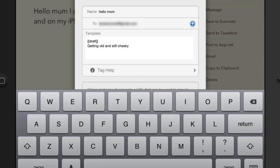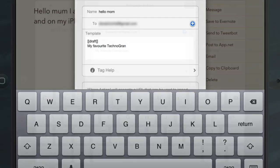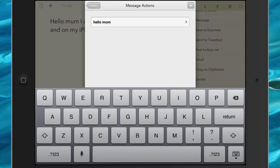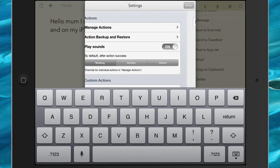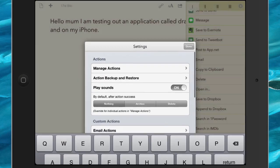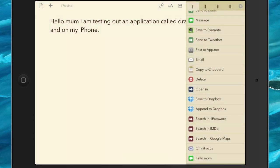So I could put on there if I wanted to, get old and still cheeky, so my favourite technogram. Okay, so let's do a save on that and now I can use it. So back into settings, click on done.